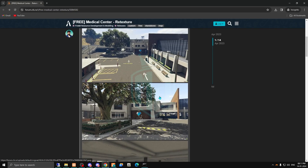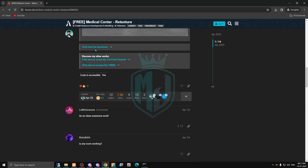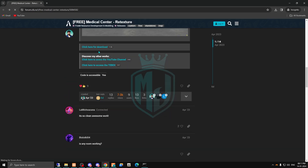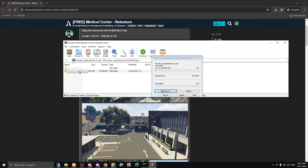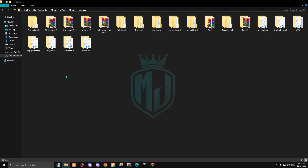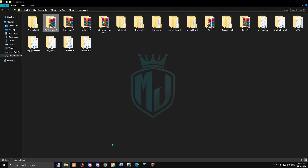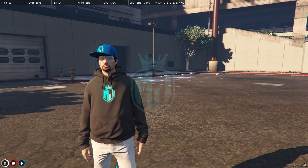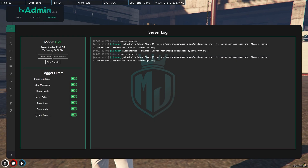Let's start the video. I will provide you the link in the description box, so you just need to go there and simply download it. After downloading, open this file, copy the hospital MLO, and paste it into your default map wherever you want.